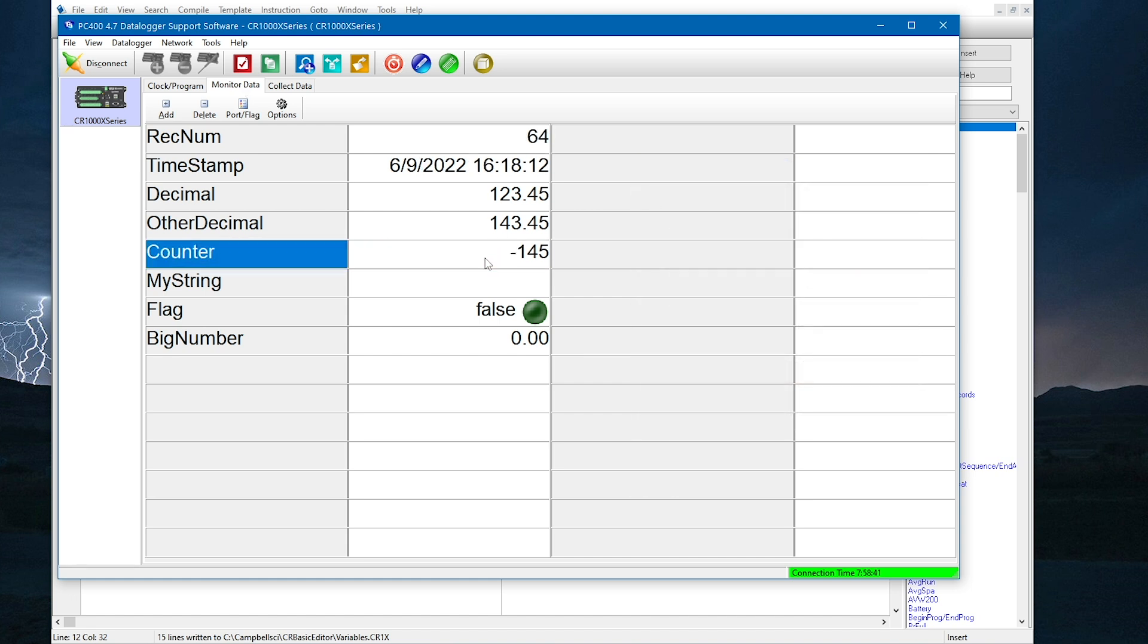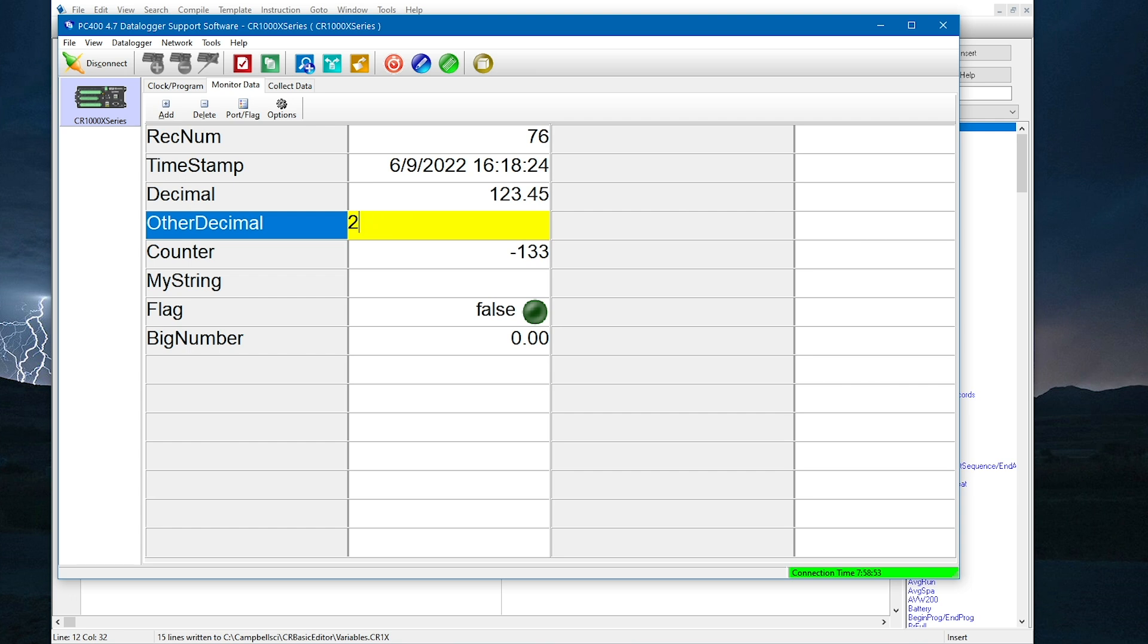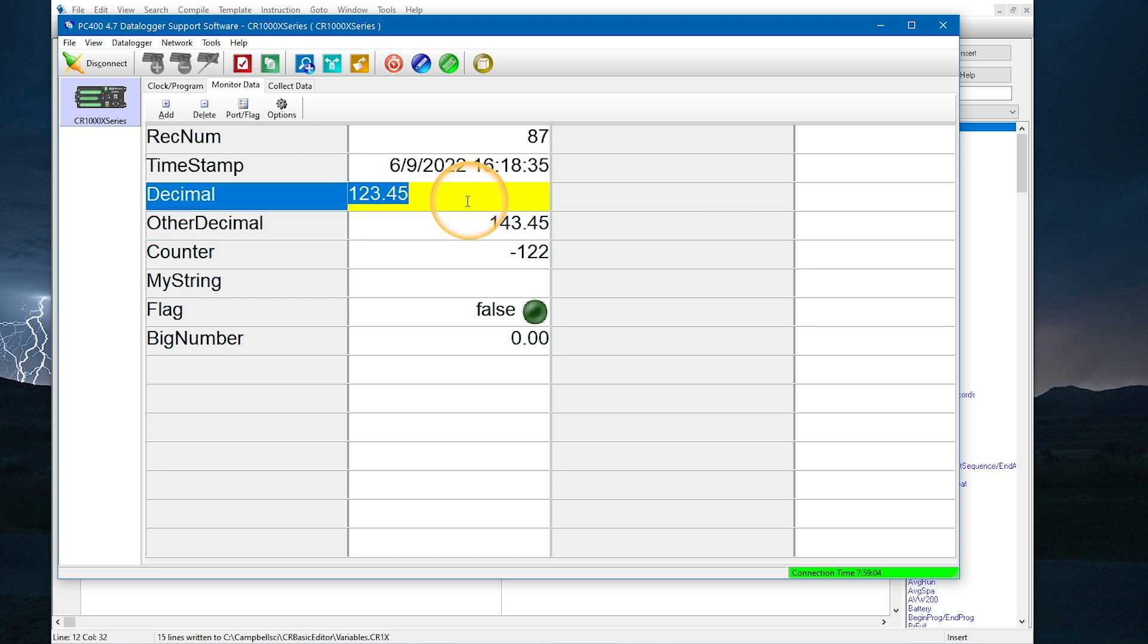If I set counter to a new value, like negative 145, it will start with that value and add 1 each scan. I can change the value of other decimal, but on the next scan it will be overwritten because my program sets this variable to decimal plus 20 on each scan. I can also change the value of decimal and then other decimal will be equal to the new decimal value plus 20.